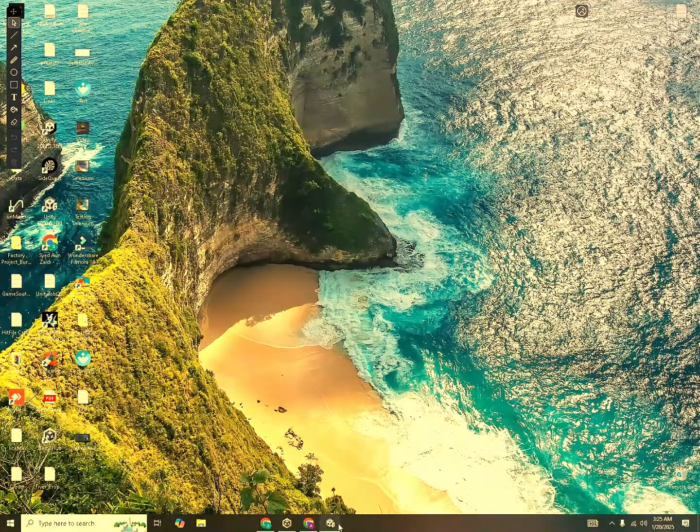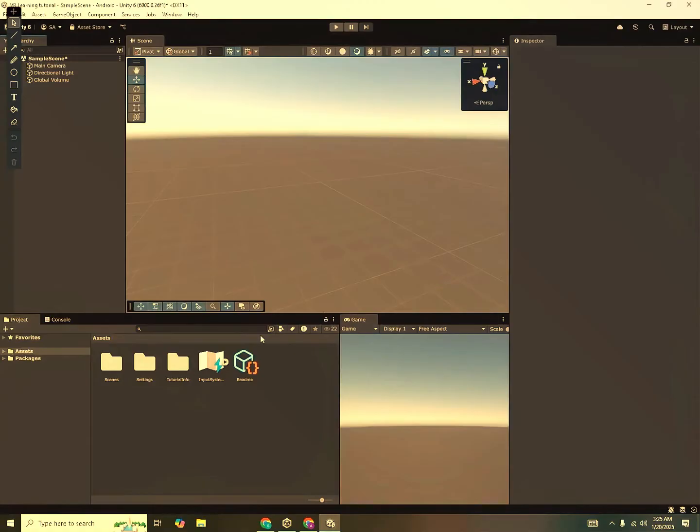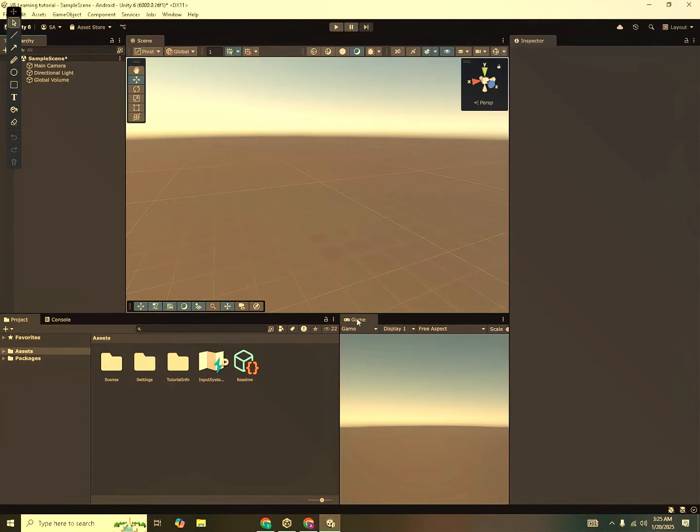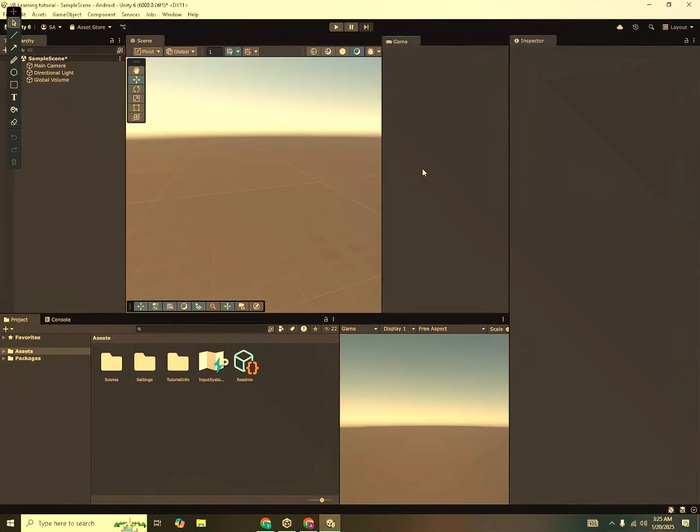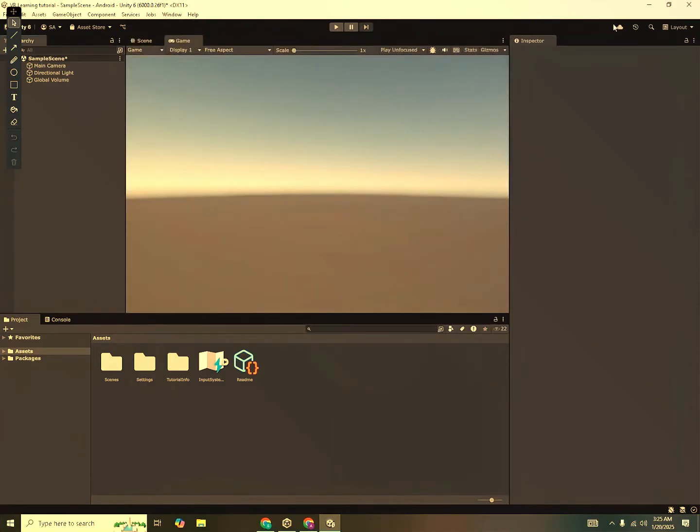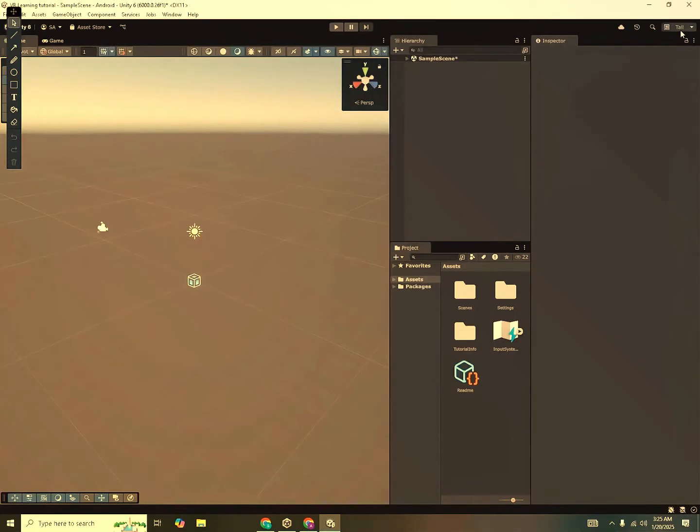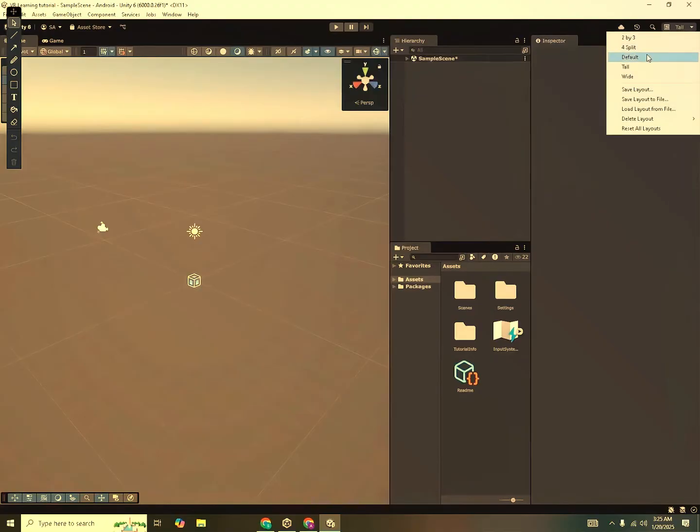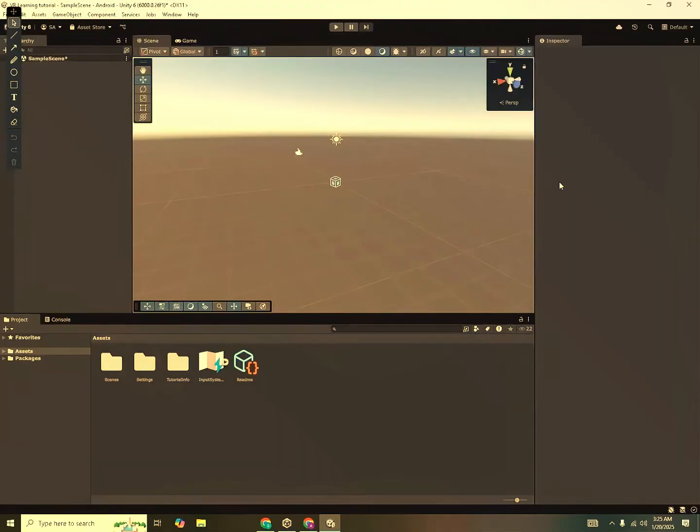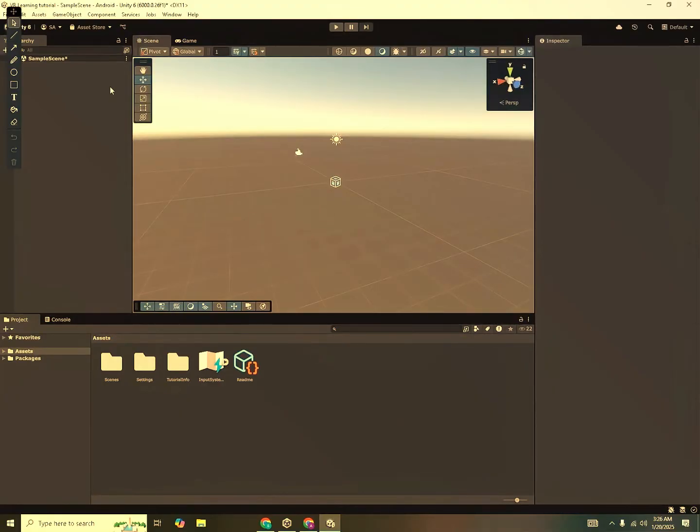So the project is open in the background. There are first some things you need to know. This is the interface of Unity Editor. You can see different windows over here. You can also rearrange these windows just as how you like it. You can drag any window and adjust it anywhere you want. Or you can look into the different built-in layouts too. I can click on the tall layout. But I'd prefer the default one.